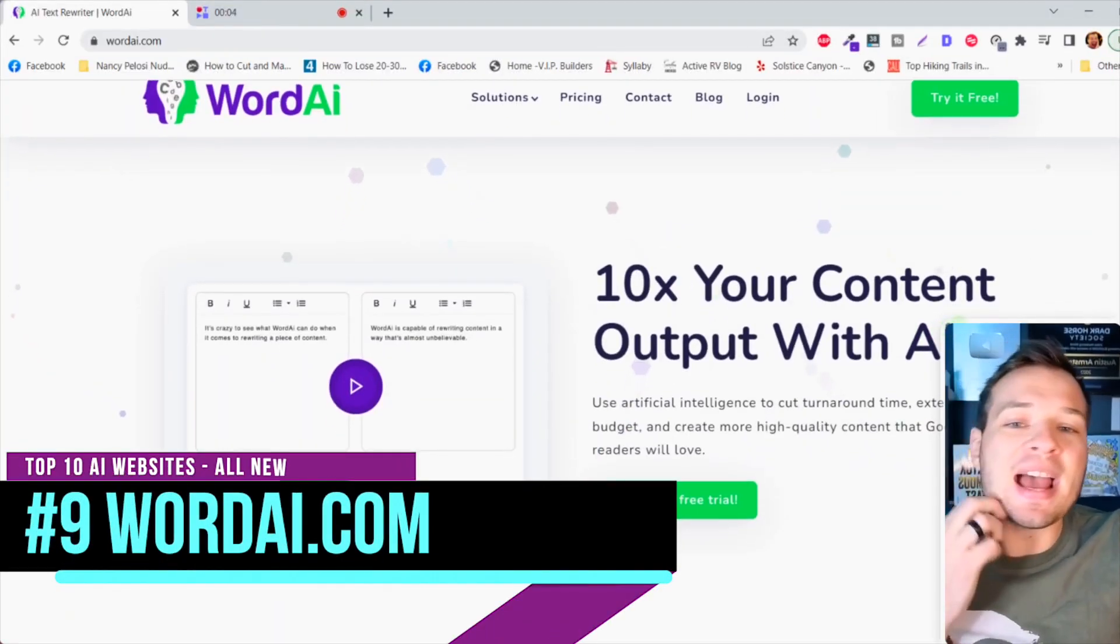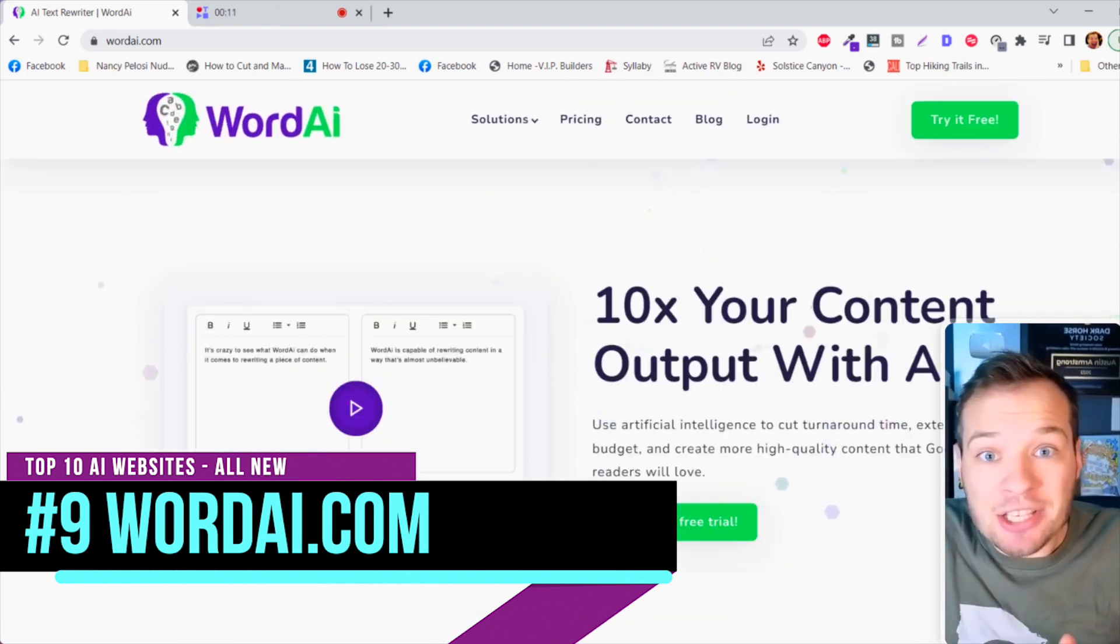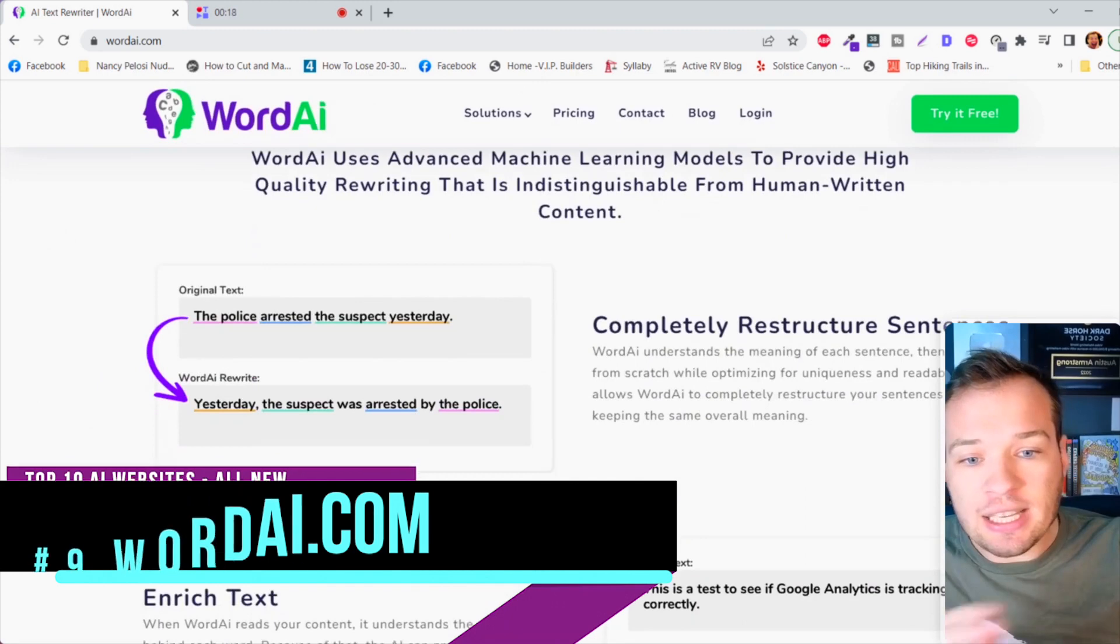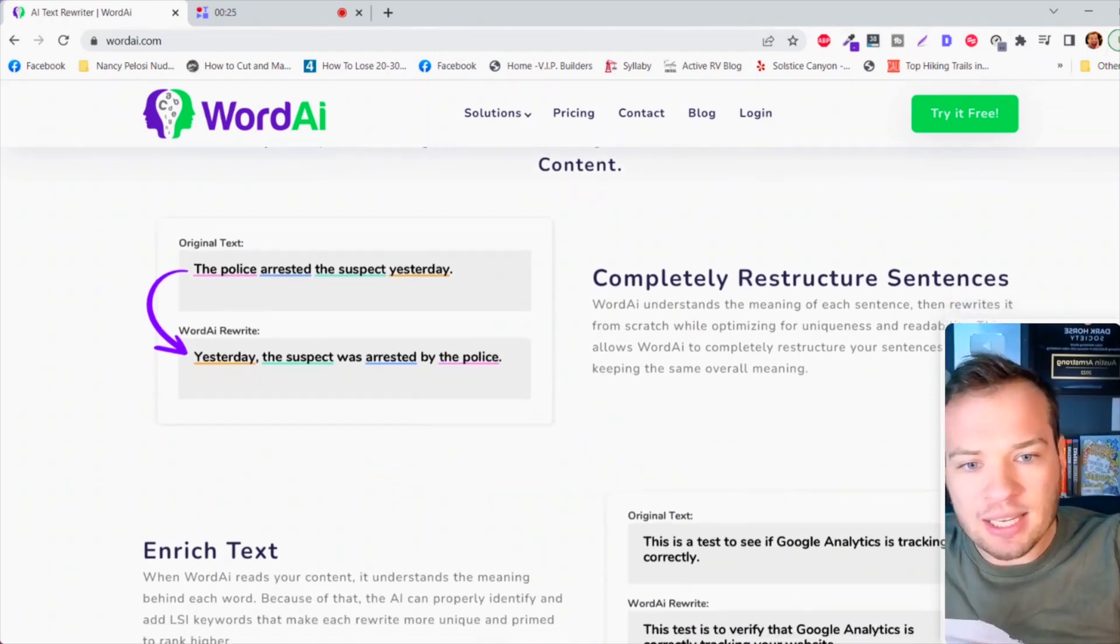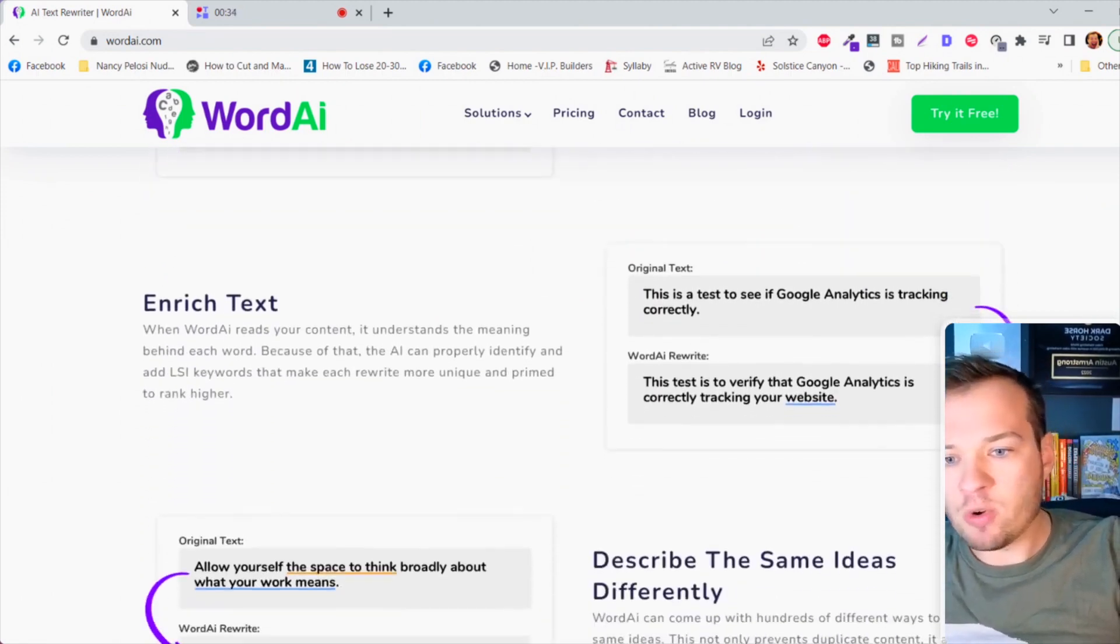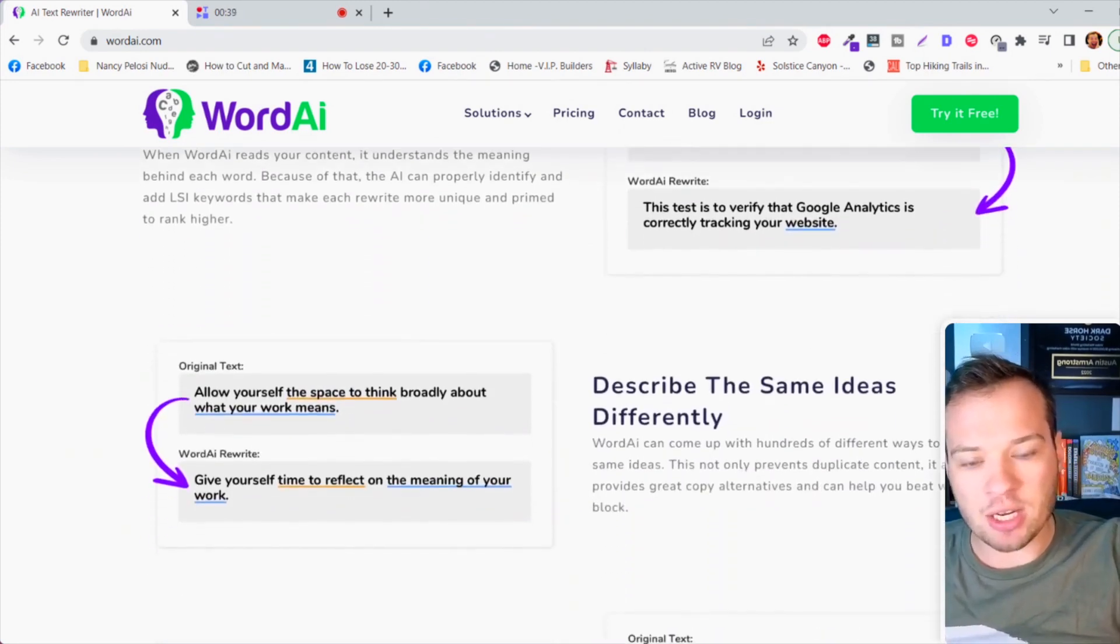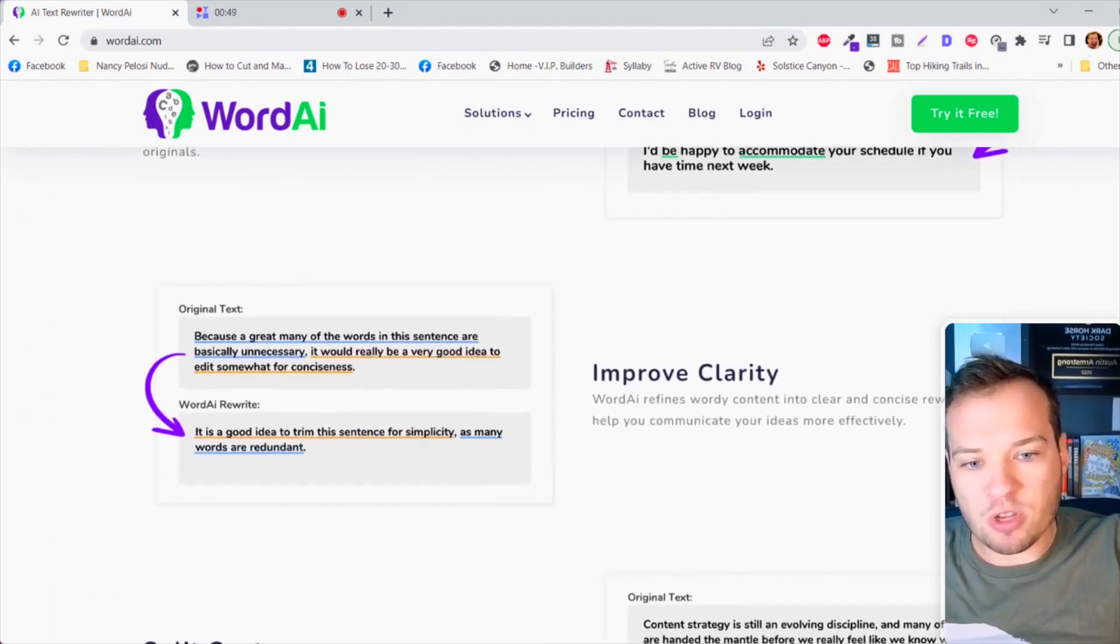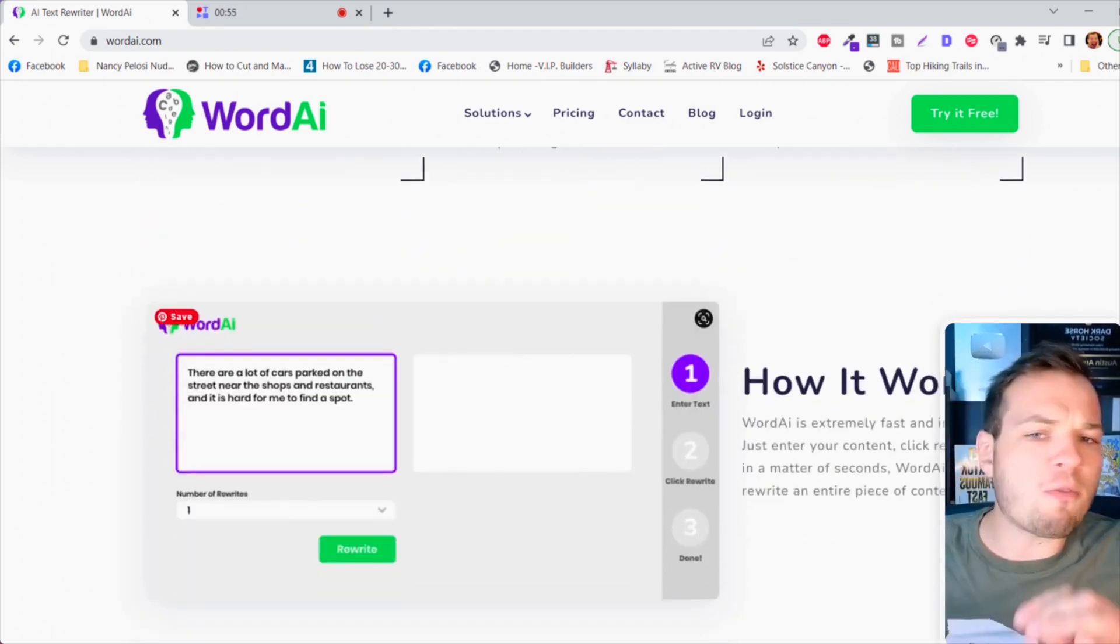While Pictory is a super cool website, it has nothing on this next website that has a really sneaky feature. The website is wordai.com and this thing is a beast. Basically you can take any text, any article, any essay, any text online and it will use artificial intelligence to completely rewrite, restructure, re-engineer that text to look completely original and not copyrighted. It will completely restructure sentences for you, enrich the text, add additional context and information, describe the same ideas differently, improve the quality and clarity, split sentences.